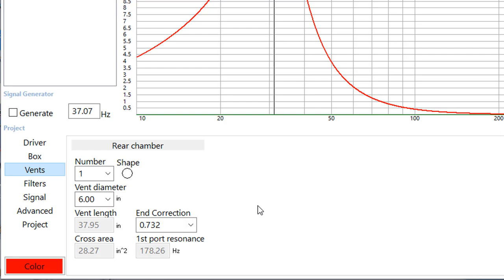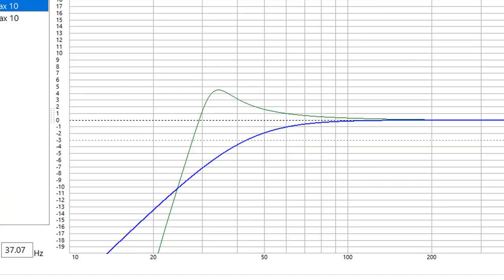So why not go with a sealed enclosure? So this is the transfer function for our sealed enclosure in blue versus our passive radiator in green. And we can see we get more low-end extension, we get a higher peak, we get overall better performance with the passive radiator.